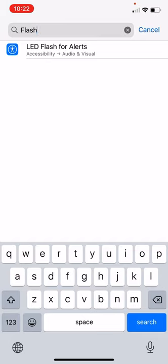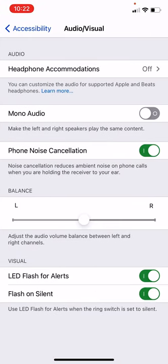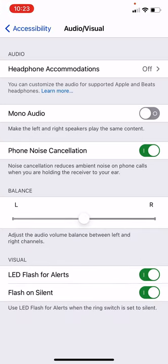I'm going to go to LED Flash for Alerts — this is a great feature of the iPhone. It's here under Accessibility. I've already got it on, so you can see that it's on. If yours is off, just tap it and it will turn on. Basically, whenever you get a text message or a phone call, it will flash the flashlight on the back of the phone. So maybe you're in a loud environment, or you've got your phone on silent — this LED Flash Alerts will flash so you know someone's trying to contact you. That's a great setting to have.